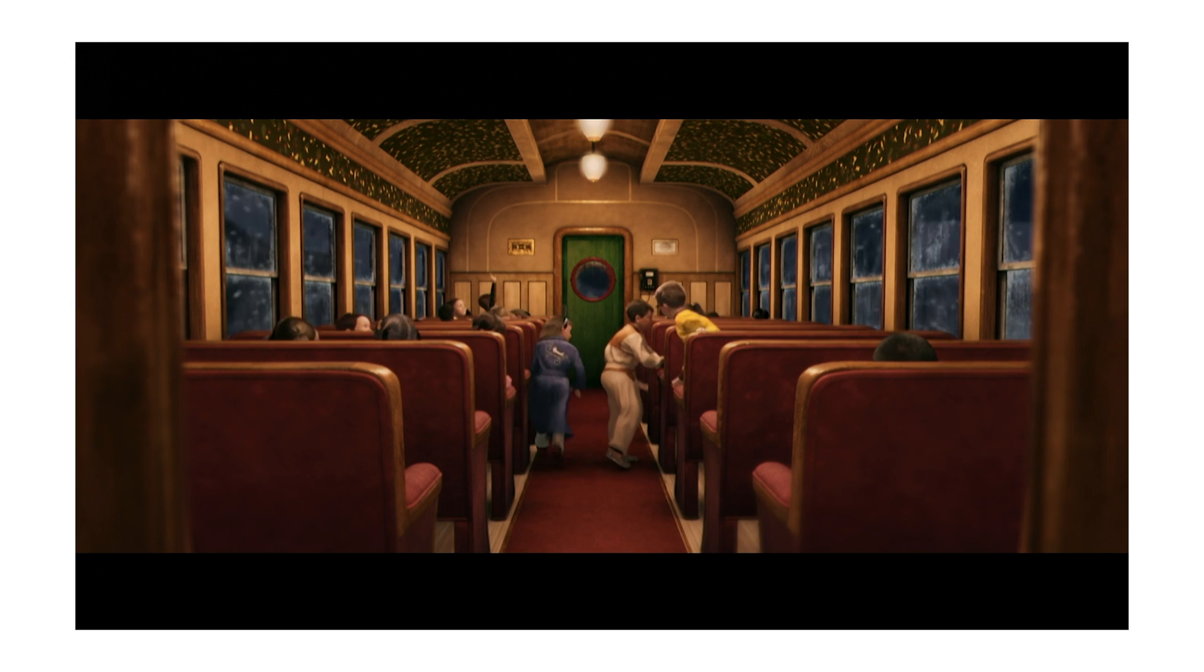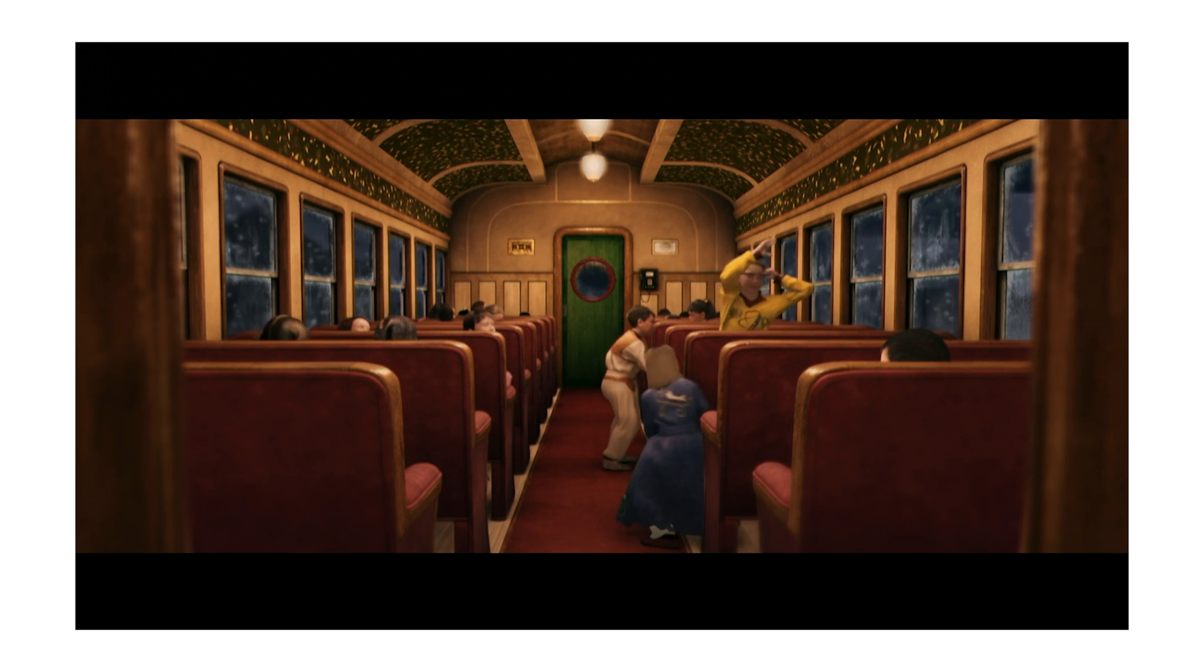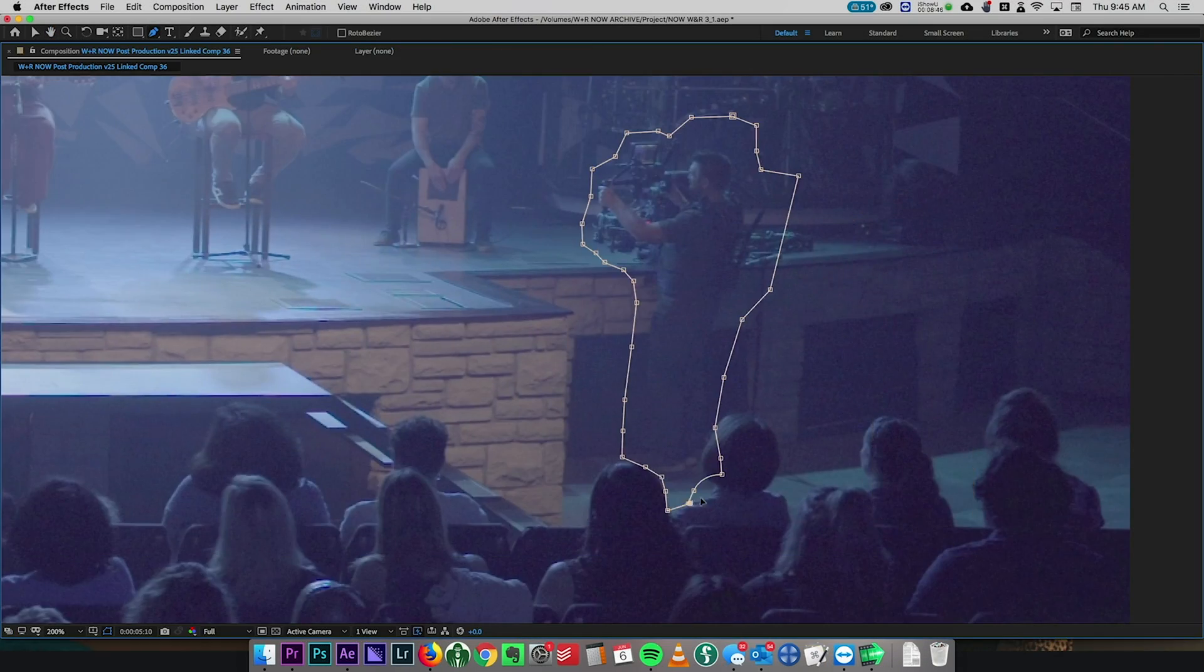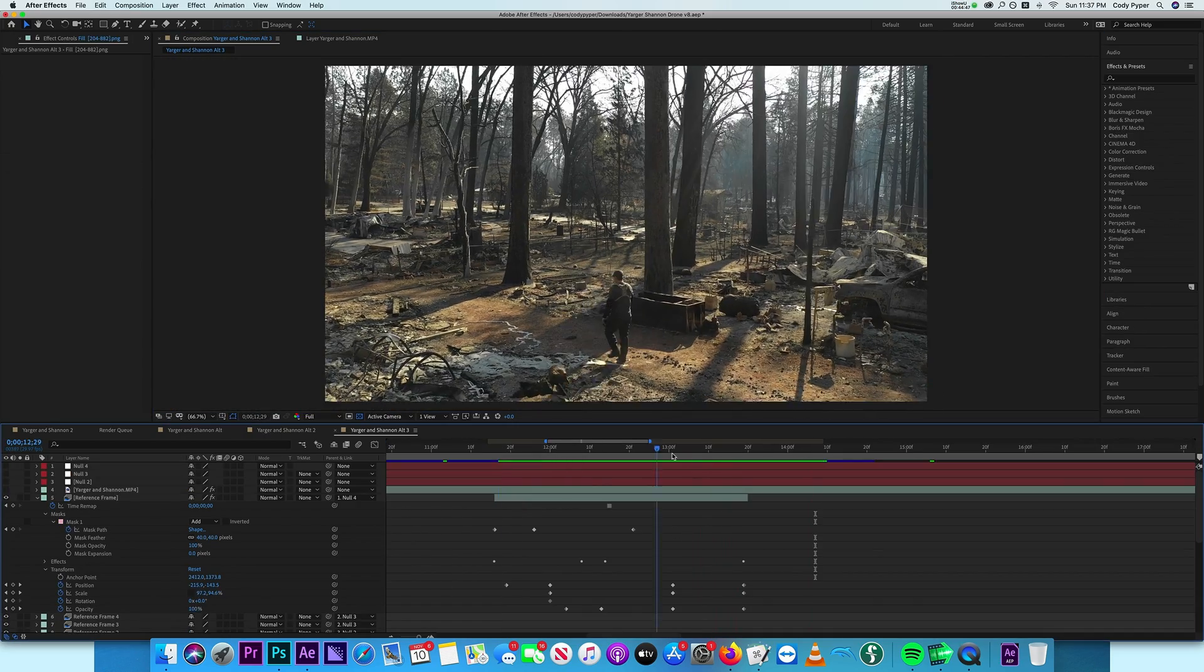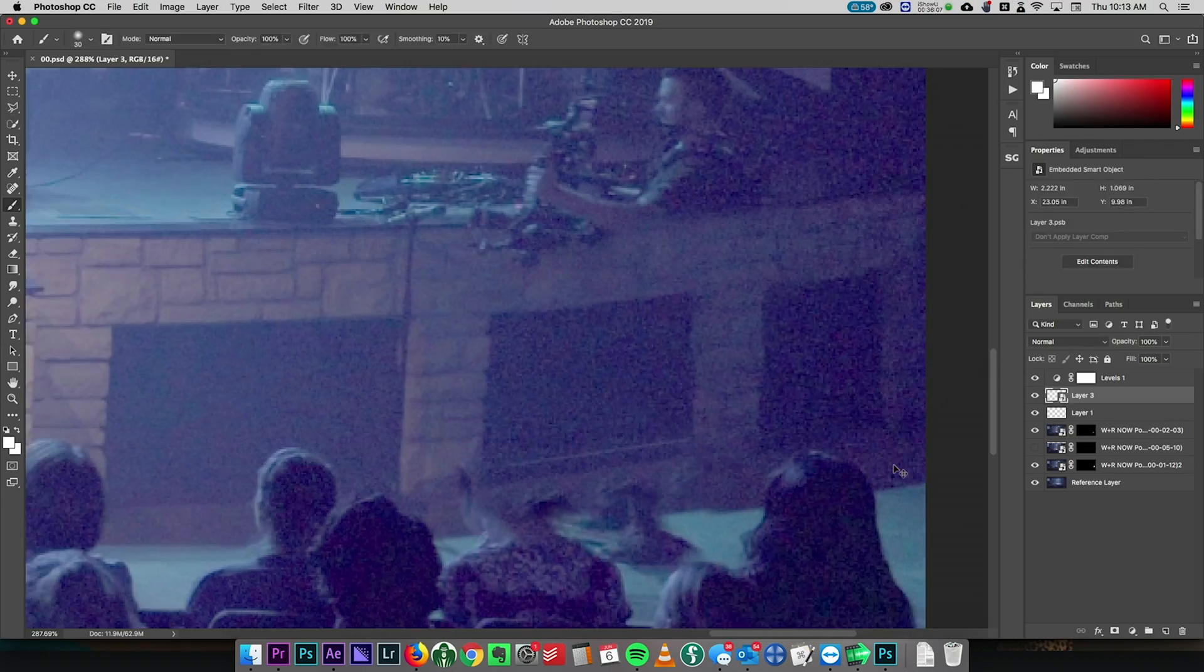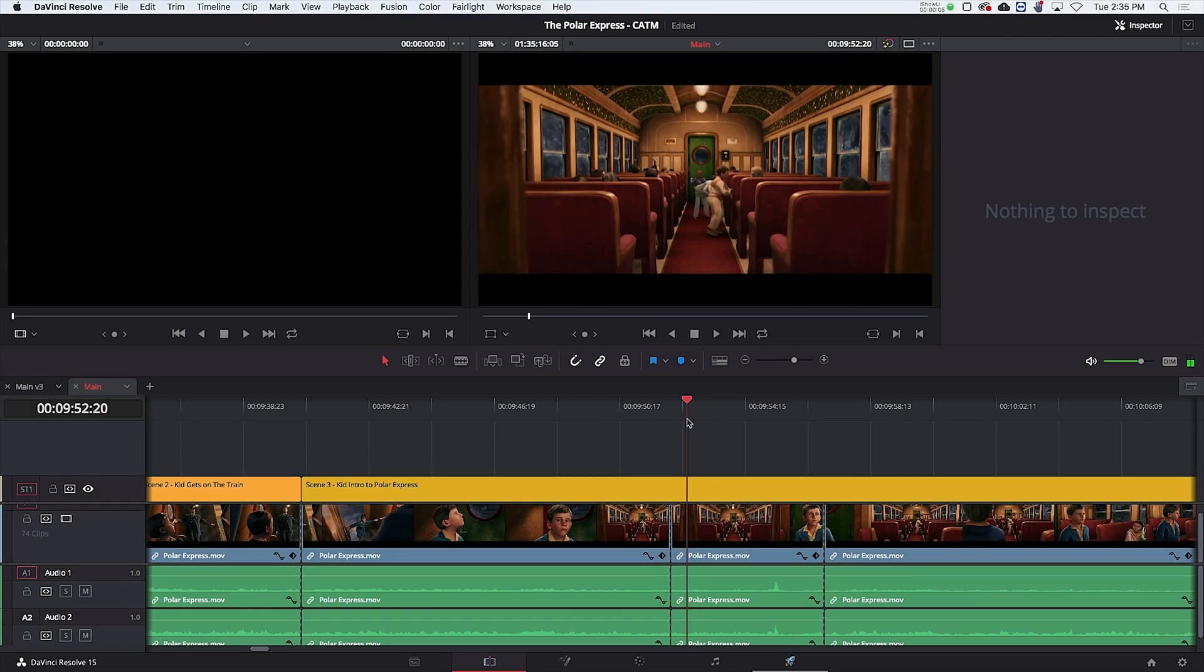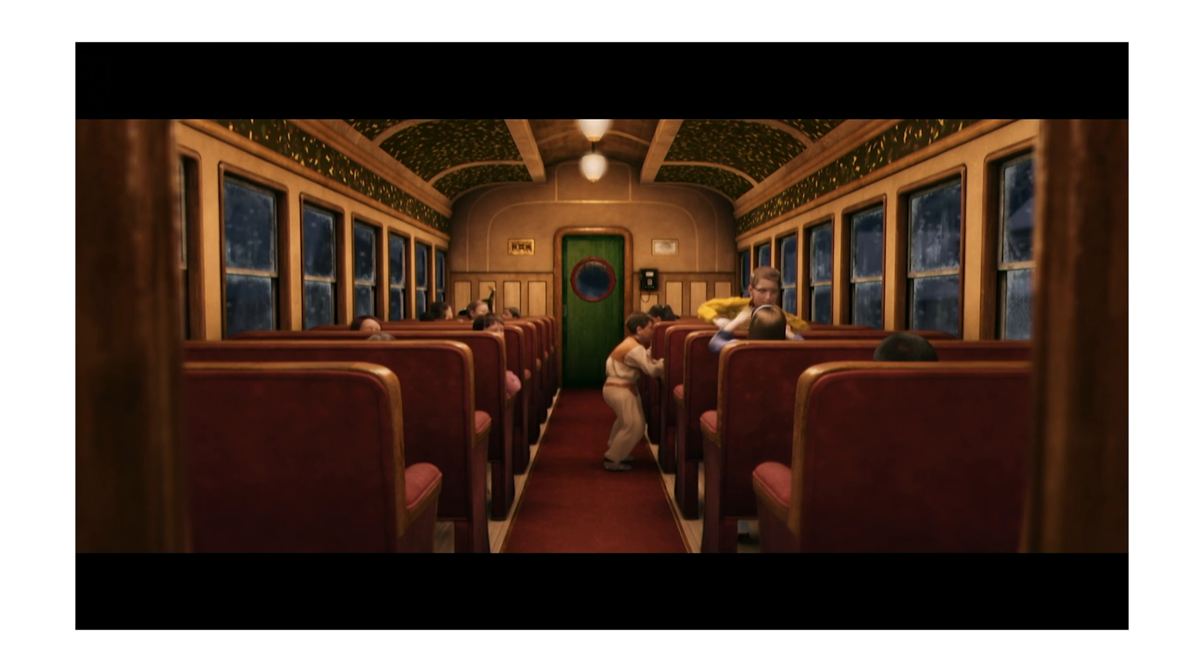So our task is to grab a still frame from the movie and remove all the kids that are inside the train. And then we can composite our actor into the shot. Now for this example, we're going to be using Photoshop, but you can use content aware fill in After Effects. If you want to learn how to do that, go ahead and check out my other tutorials that I've made on that subject. And that may work better for you depending on your shot. But in most situations, creating a still frame from Photoshop is going to be the best option and give you the most flexibility.